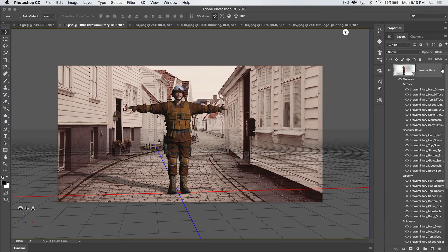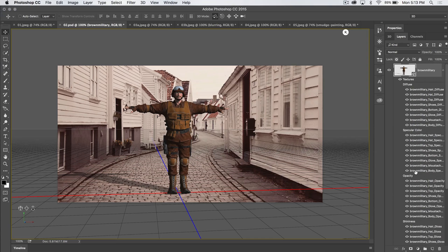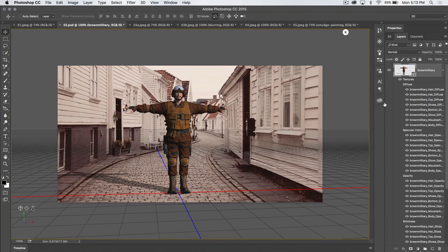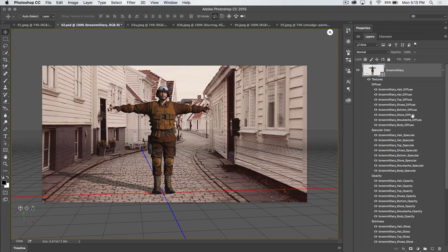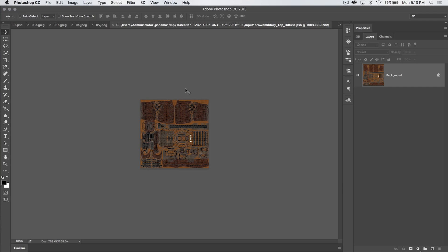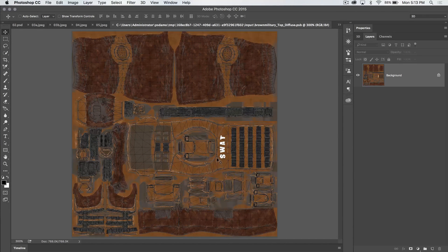If we open up this 3D layer, you can see we have all these different textures that comprise whatever piece of him we may click on. So let's just check out top. Now, top is going to be his shirt and his vest. If I double click on that, you can see here it opens this up in a new Photoshop document. If we check it out...